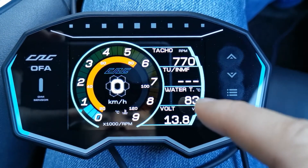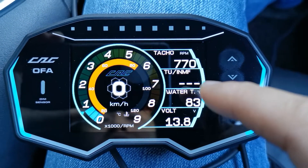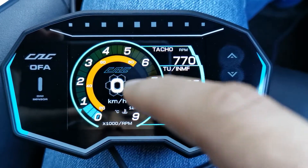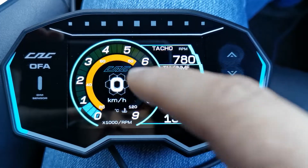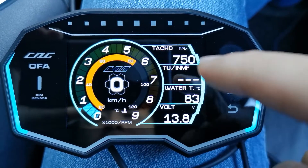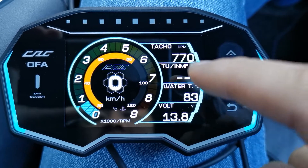We want to see the oil temp as well, and maybe we can change this to show the boost, then bring the water temp over here.